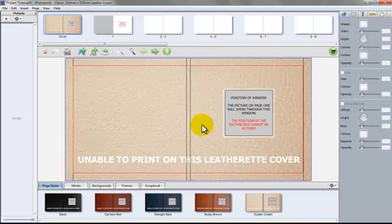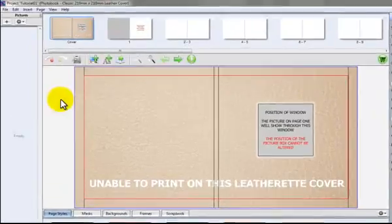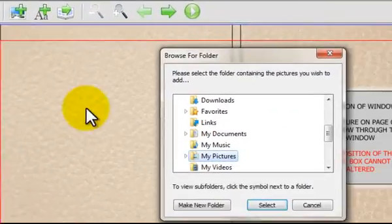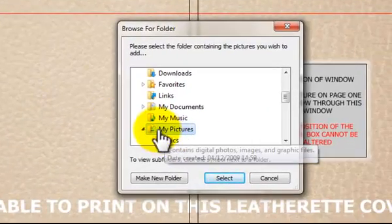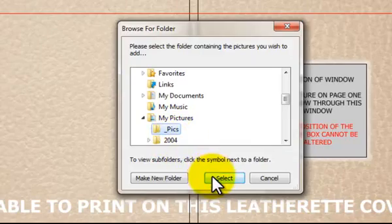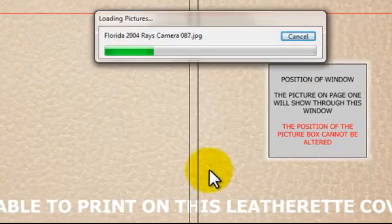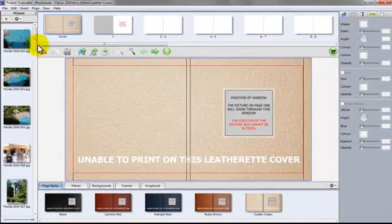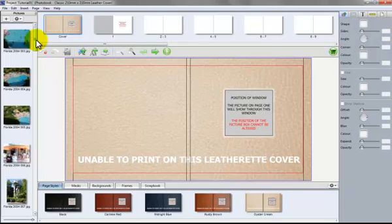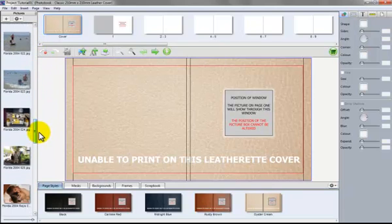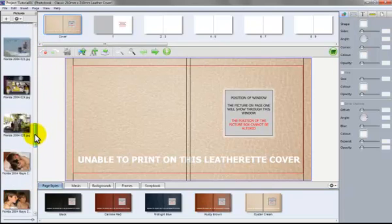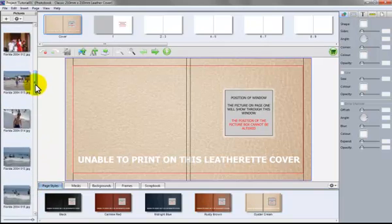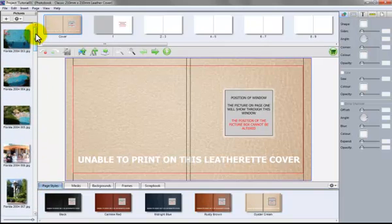Now we'd like to bring some photographs into the program and we click on the plus sign and go to where the photographs are. Select the photograph file and we have a variety of images on the left hand side.